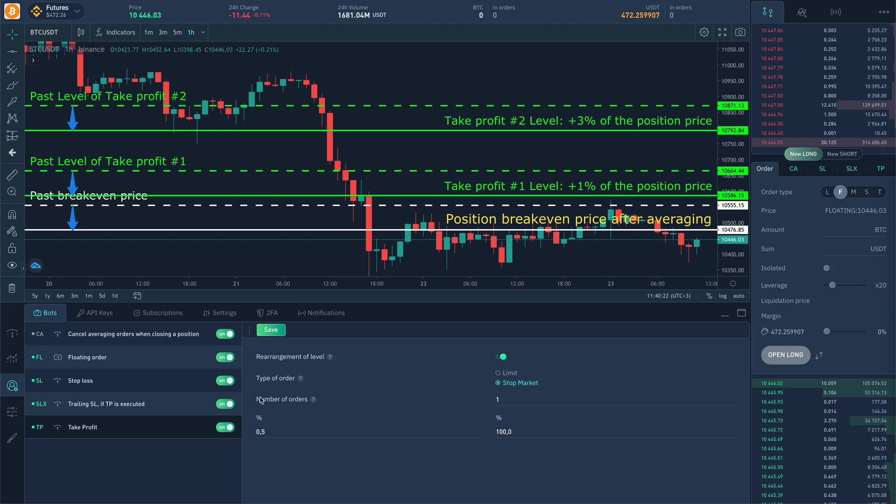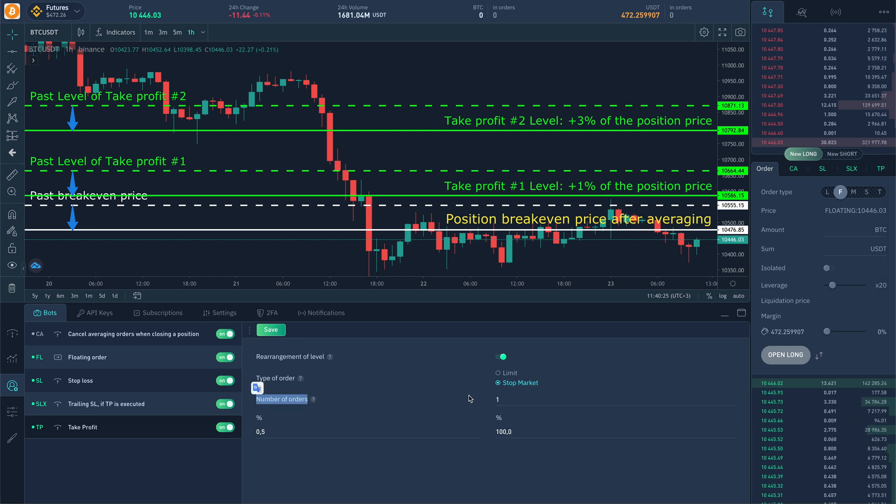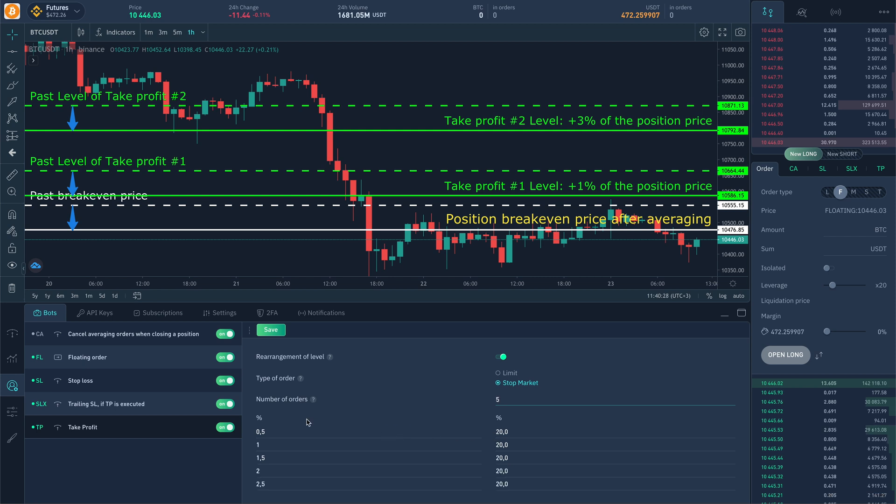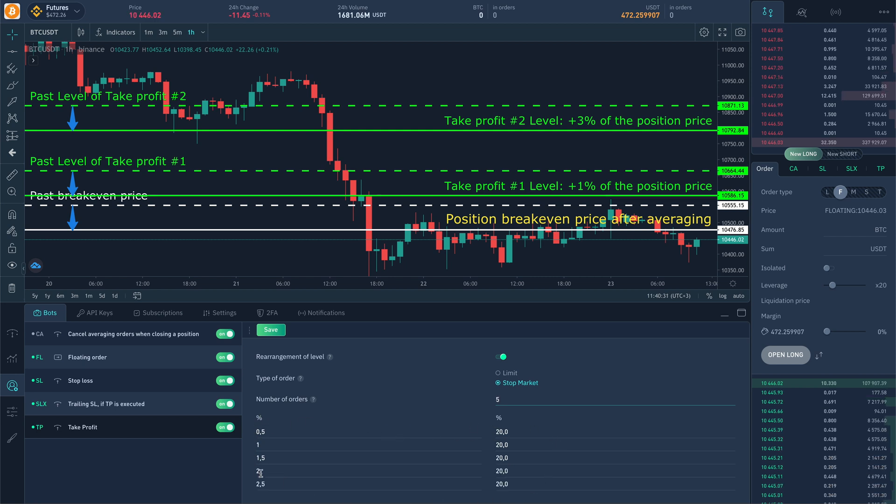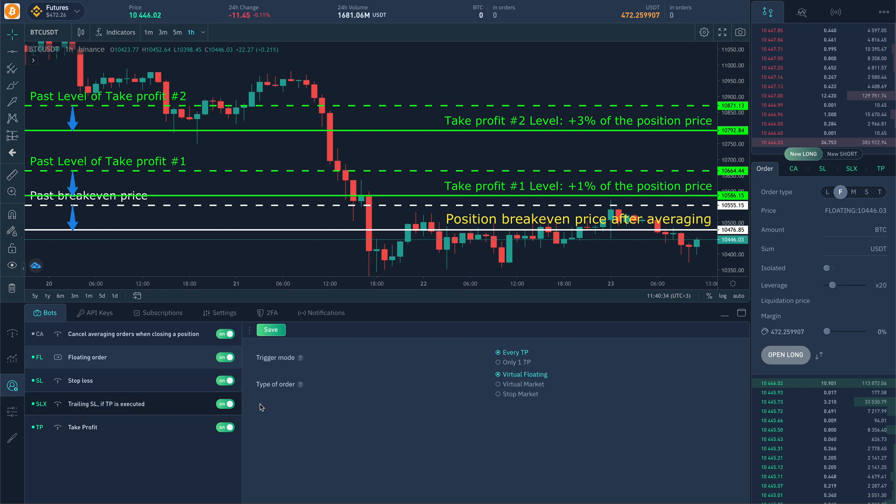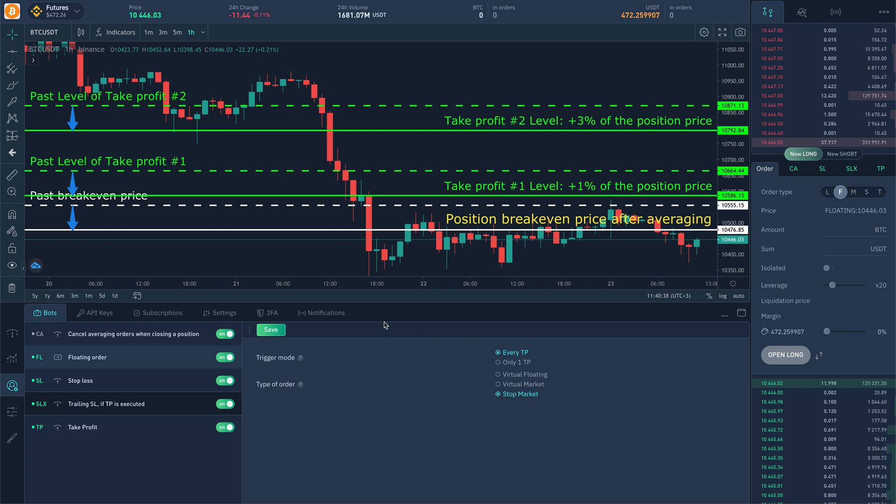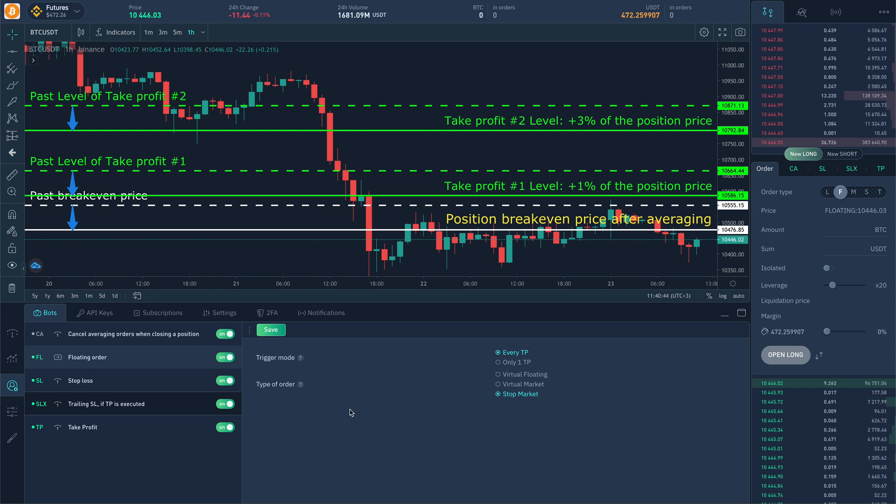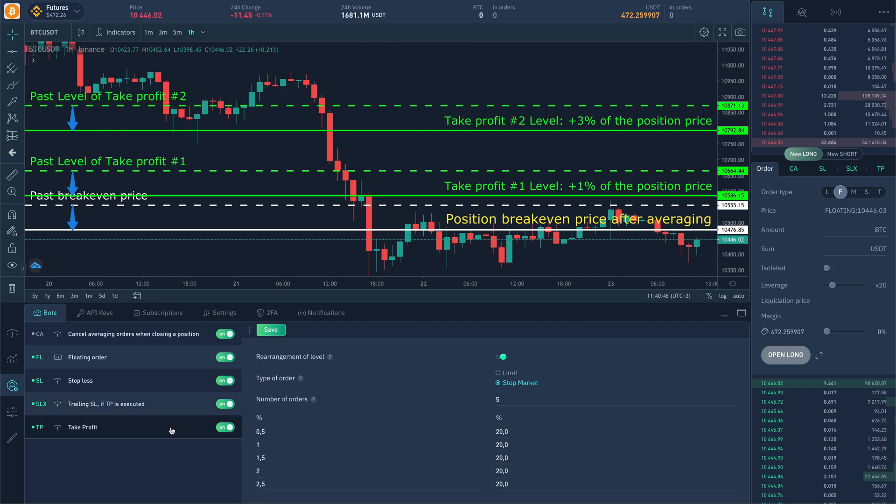On orders quantity parameter the number of take profits is set. Position sum will be divided in ratio set in the table below. By the way, several take profits is even more profitable to use in combination with SLX trailing model which creates and re-positions stop loss by the fulfilled targets of take profit orders. We'll share the link to the video in description.